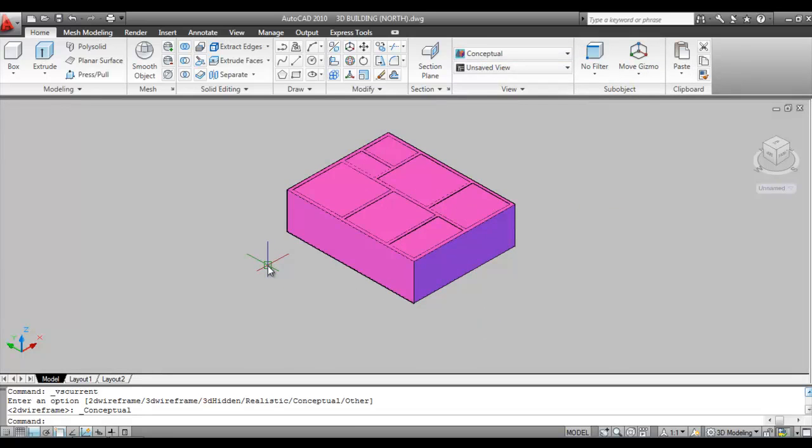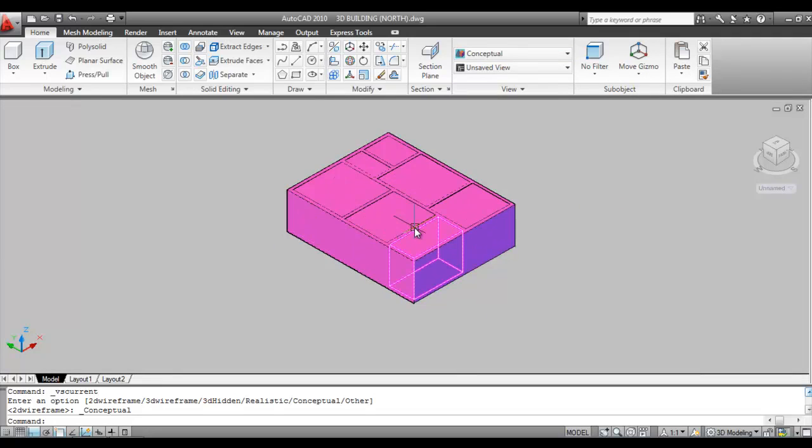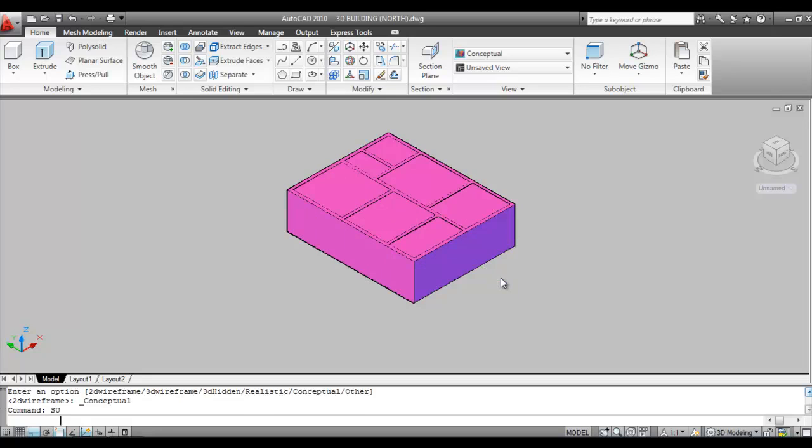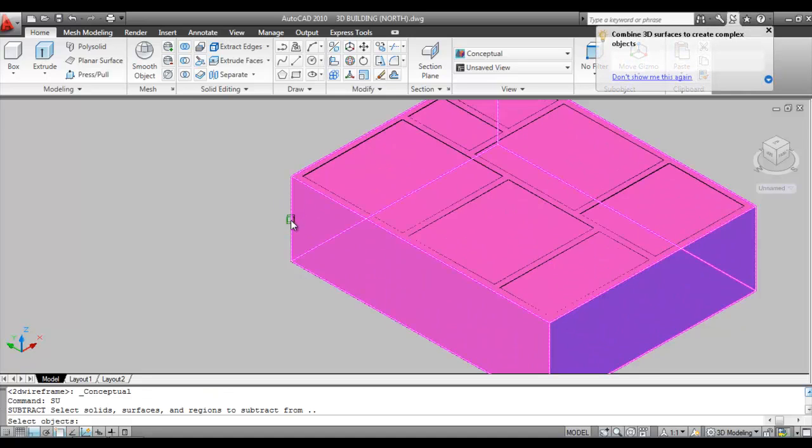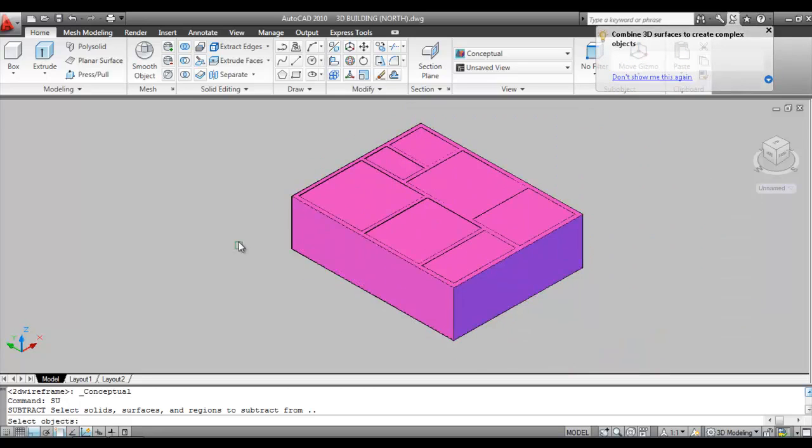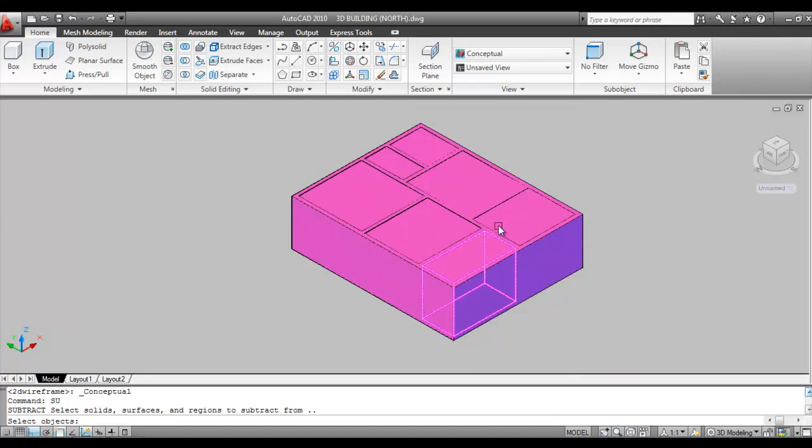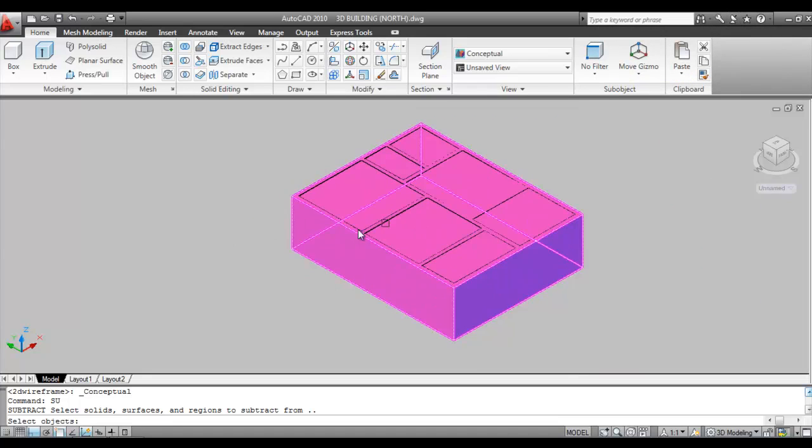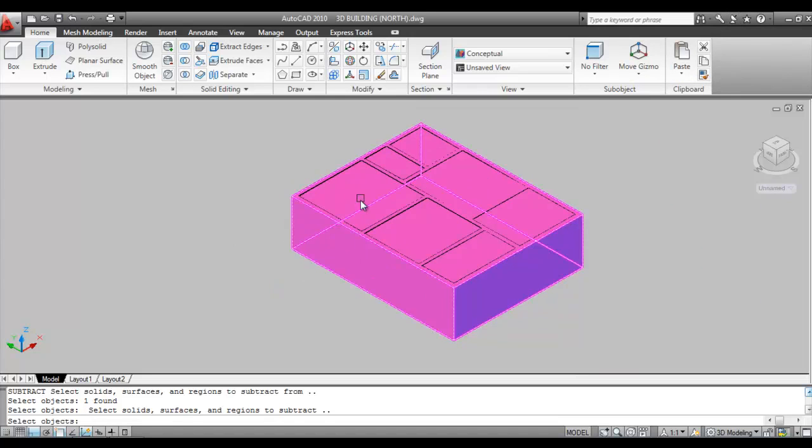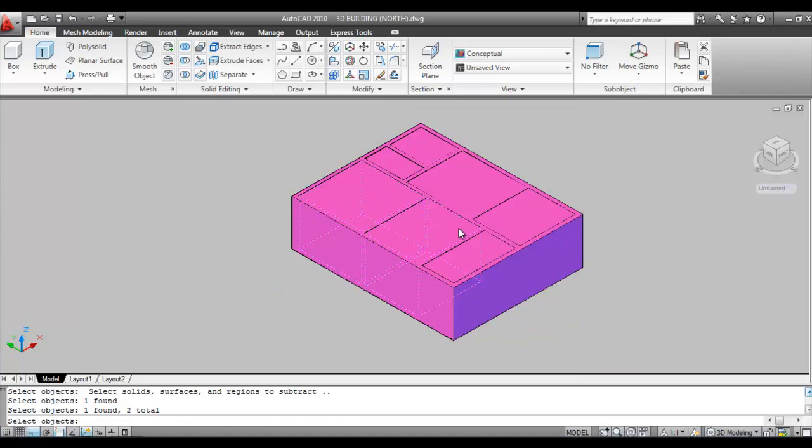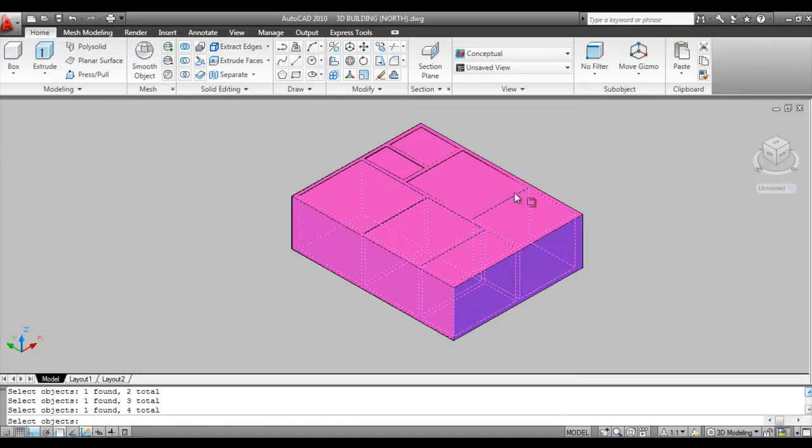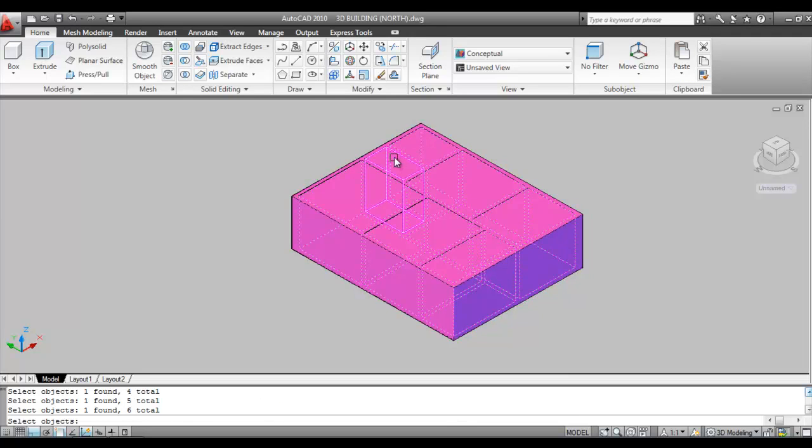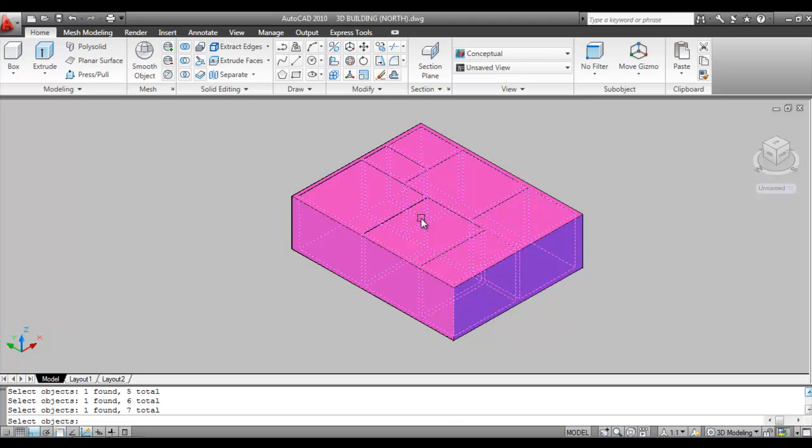Now we need to subtract the upper portion. Give command Subtract. The shortcut key of subtract is SU. Give command Subtract, enter. Select outside boundary first. These are the inner side boundaries and this is the outside boundary. Select the outside boundary, press enter, then select inner side boundaries and select this, then press enter.